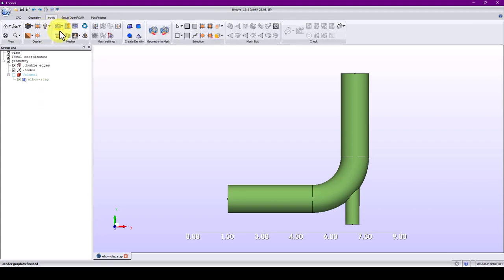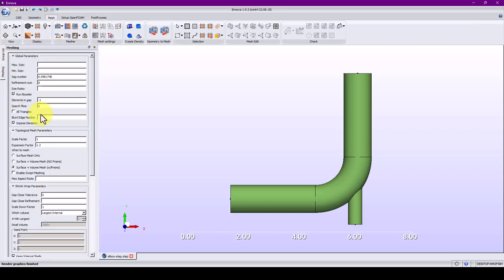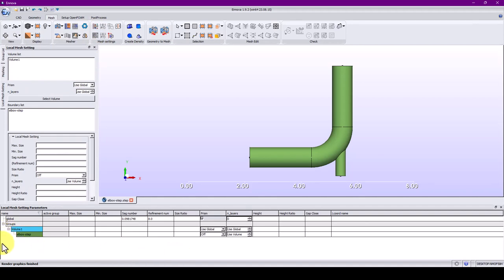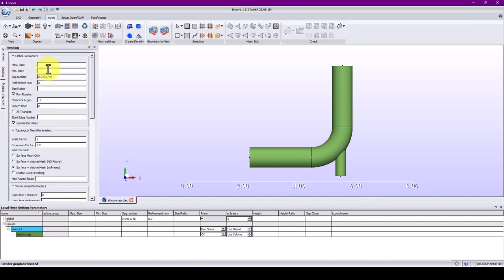We're working in topology-based meshing. Remember, you set up everything here — you have your global parameters, and then you can impose local parameters. For those familiar with sizing, you'll get the feeling you're using the same GUI. You just need to impose minimum and maximum values, and that's enough to get it working.